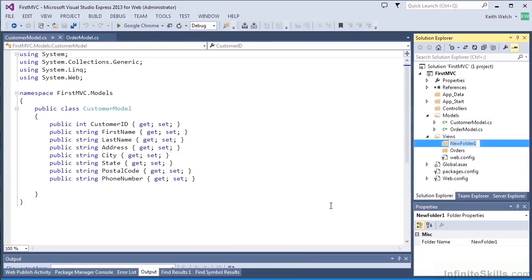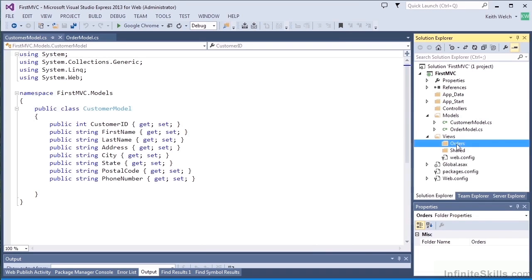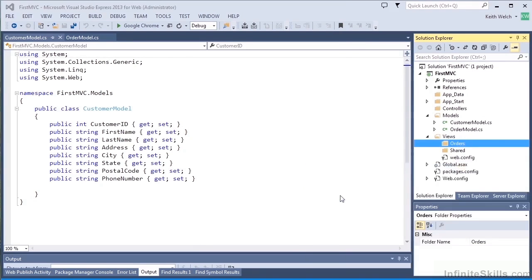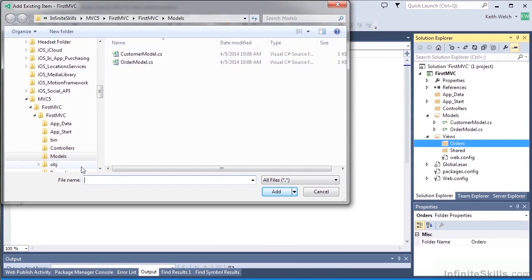The second folder we're going to add is going to be called shared. In that, we use shared views, and shared views are similar to the old ASP.NET master page. So all of the views within the views folder can use a shared view.